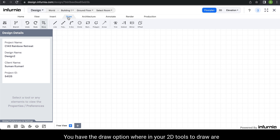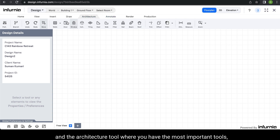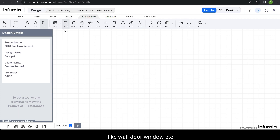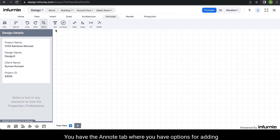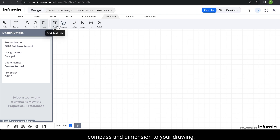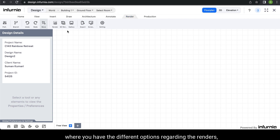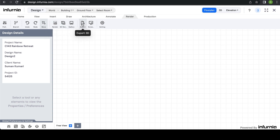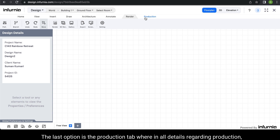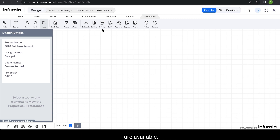You have the draw option wherein your 2D tools to draw are available. And the architecture tool where you have the most important tools like wall, door, window, etc. You have the note tab wherein you have options for adding text, compass, and dimensioning to your drawing. The renders tab has different options regarding renders — whether you want to generate a render, view a render, or export it. The last option is the production tab wherein all details regarding production like schedule, pricing, and cut list are available.